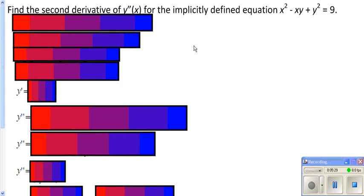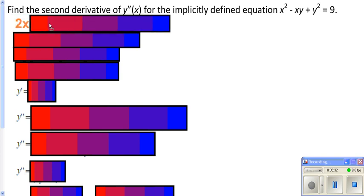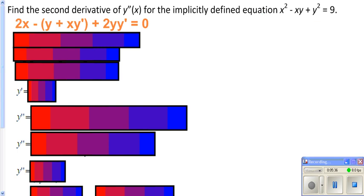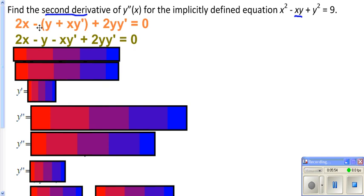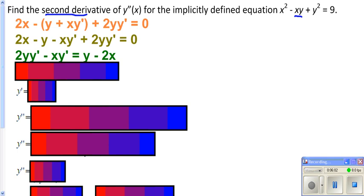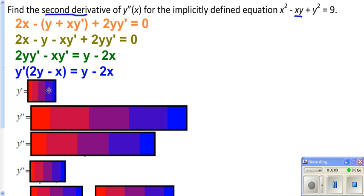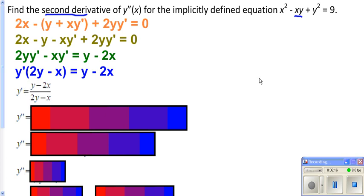Now we want to go ahead and find our second derivative. Since we have a product here, we'll need to do the product rule. To solve it for y prime: distribute through the negative, get your y primes on one side, get your non-y primes on the other, factor out your y prime, and divide by what y prime is being multiplied by — that's the parentheses. And we get our first derivative, just as we have been doing.